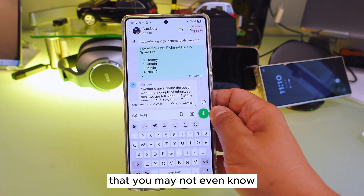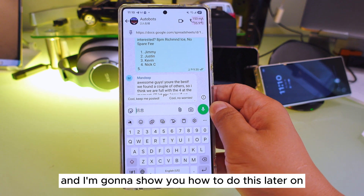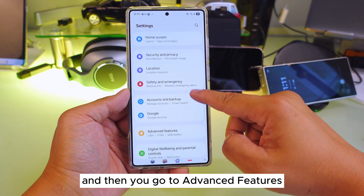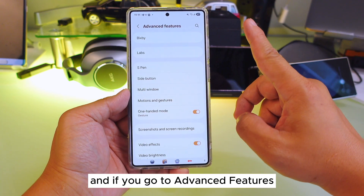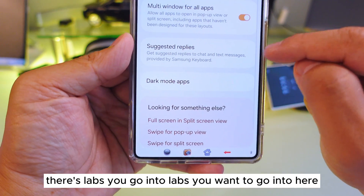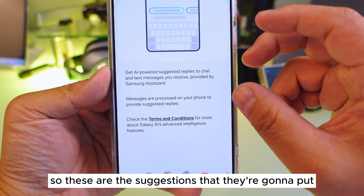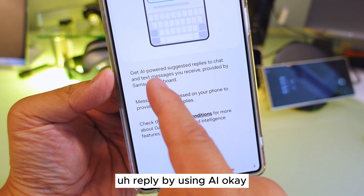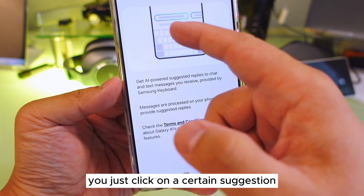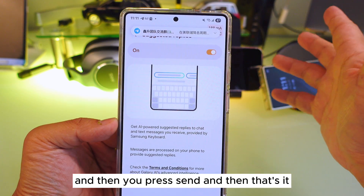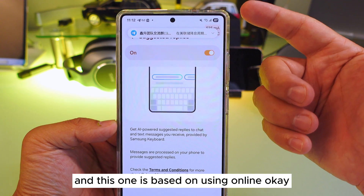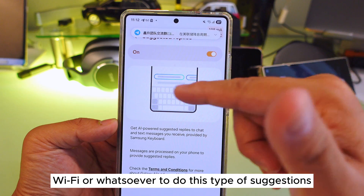I'm going to show you four more different tricks on your Samsung Galaxy phone that you may not even know. Stay tuned and let's get started. To do that, go to Settings, then Advanced Features. In Advanced Features, there's Labs — go into Labs and then go into Suggest Reply. These are the AI-generated reply suggestions. You click on a suggestion and press send — very simple and easy. This feature uses online connectivity, like Wi-Fi, to generate suggestions.